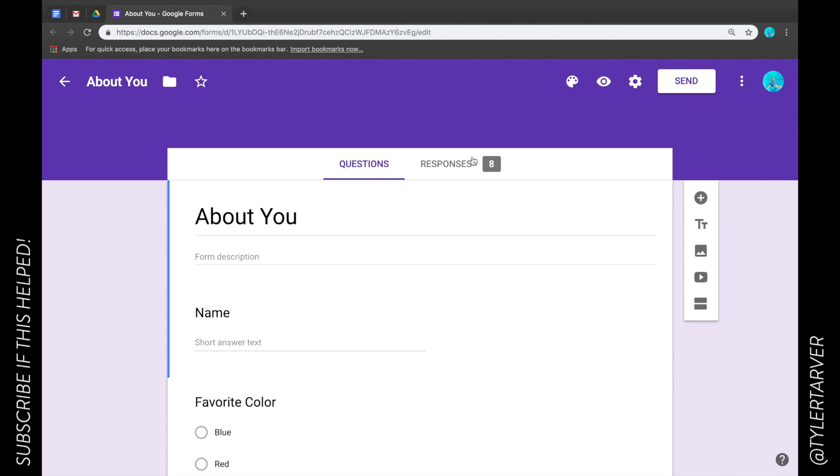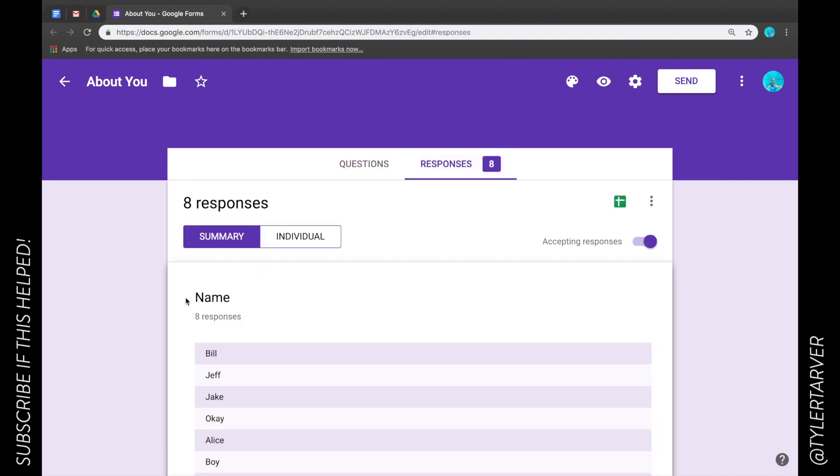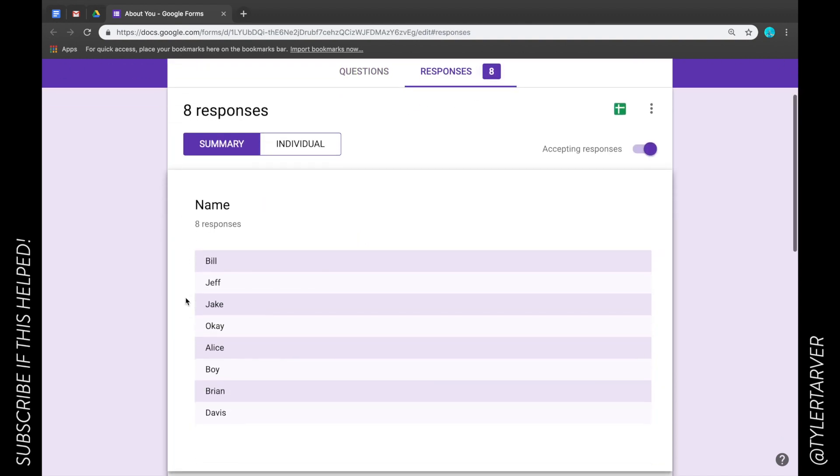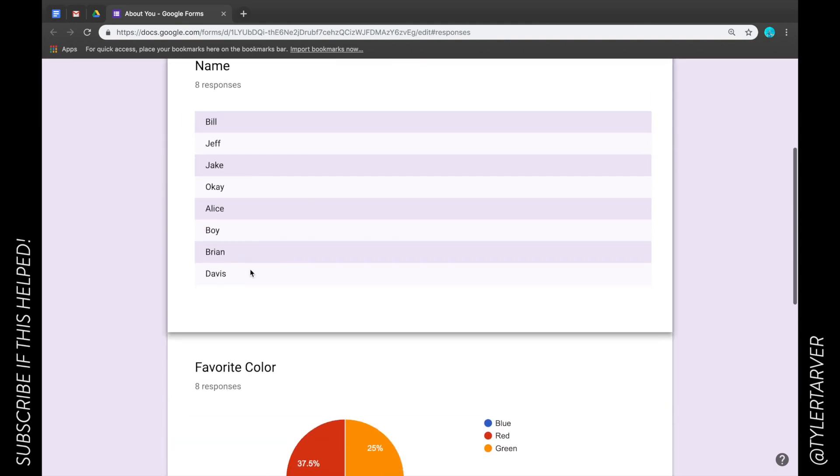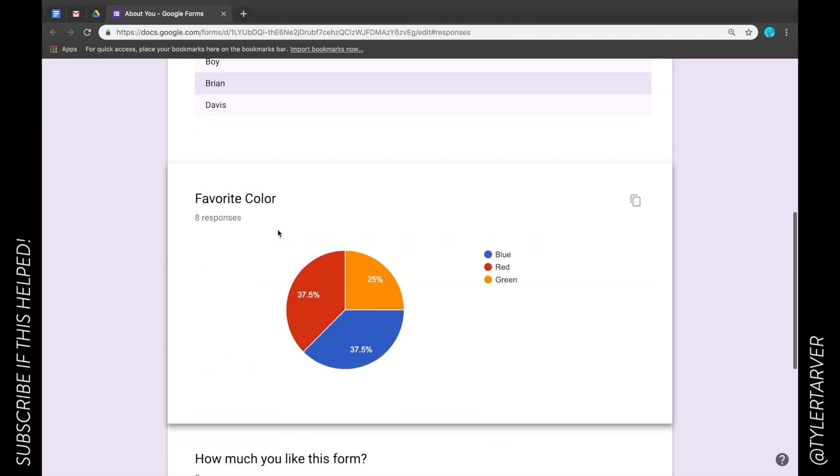We can go to our responses up here in the right, and from here I can see all of my data right here. It's mainly just names and then favorite color.